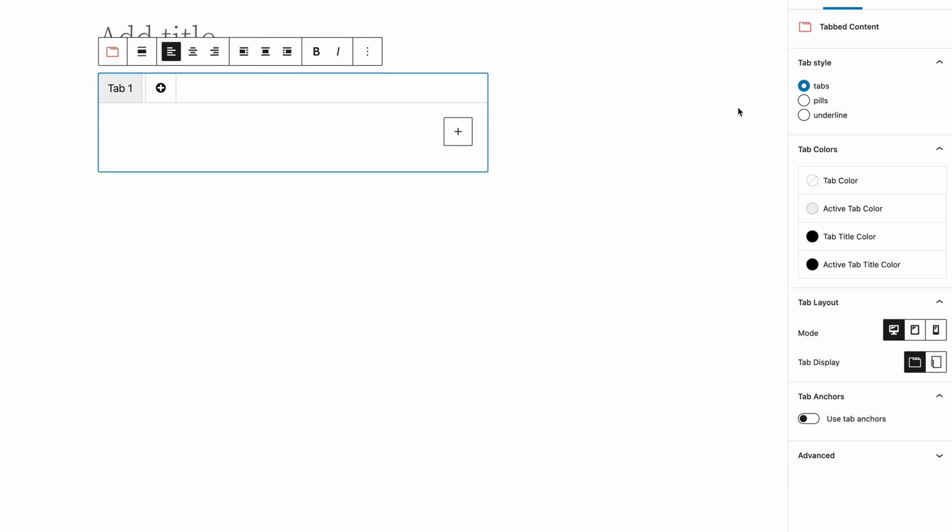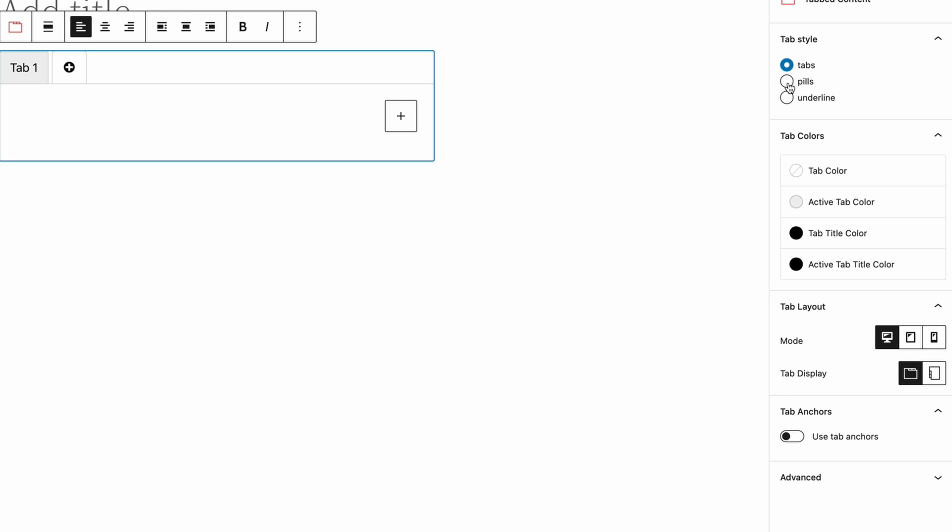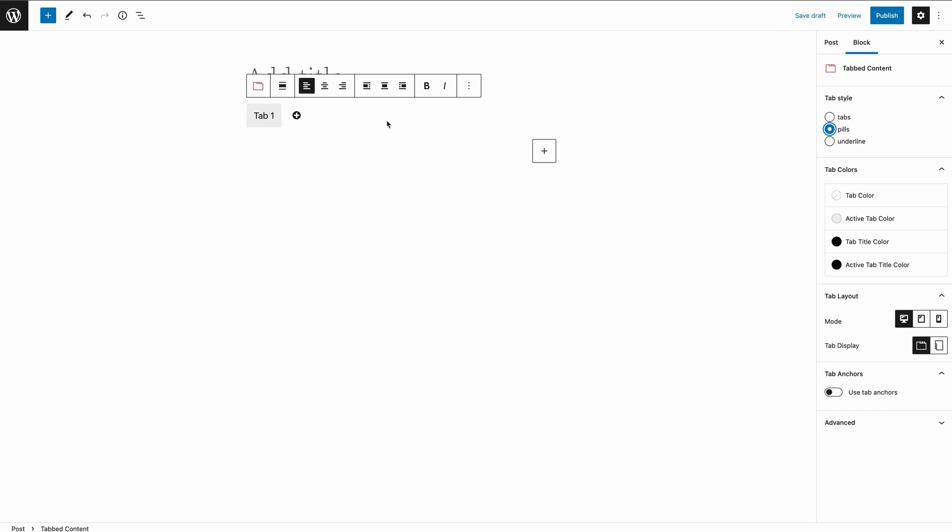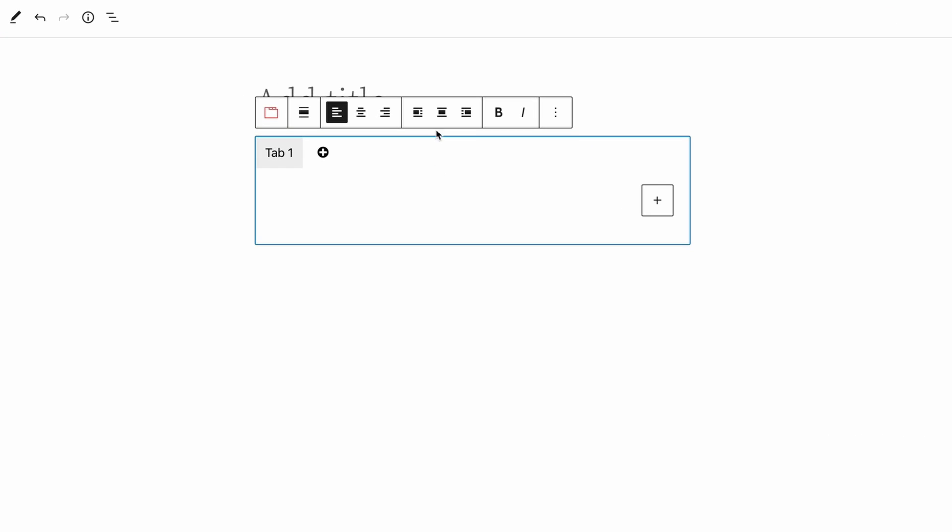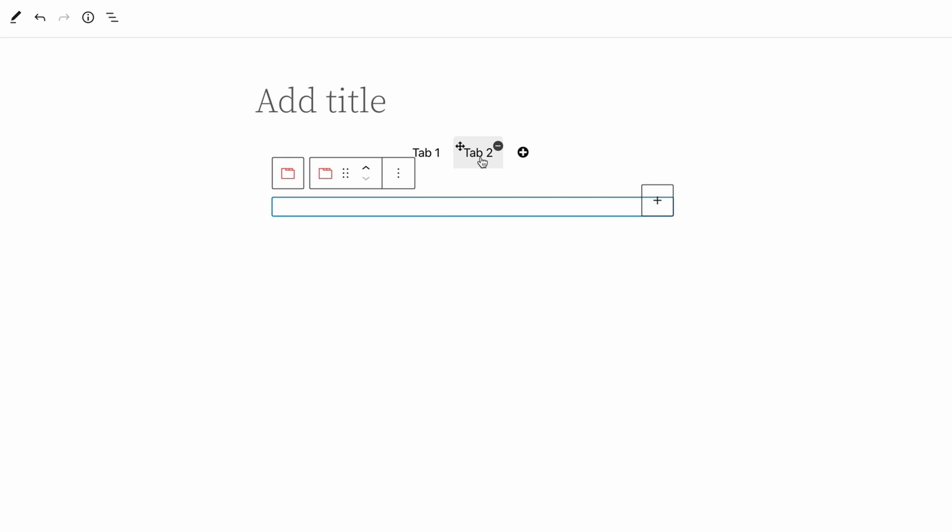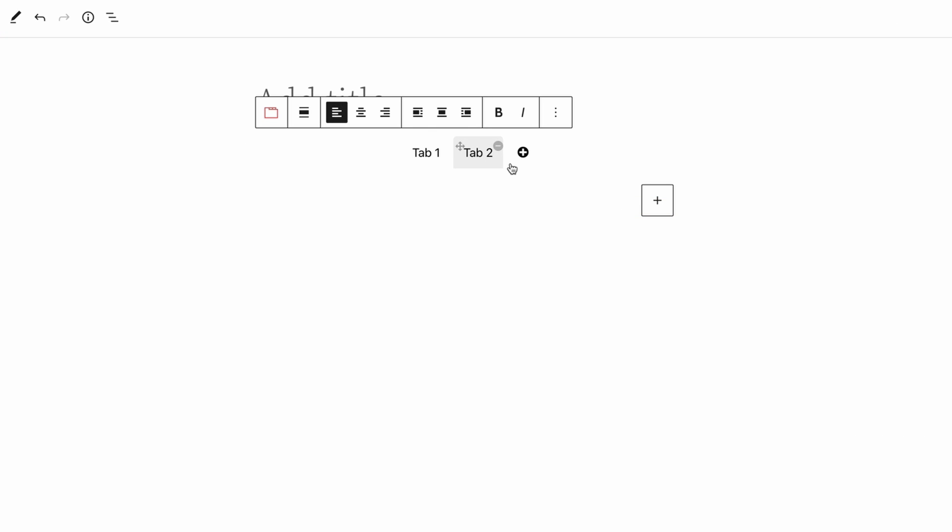Now select Pills from the tab style and align the tab in the center. Then click on the plus icon to add another tab.